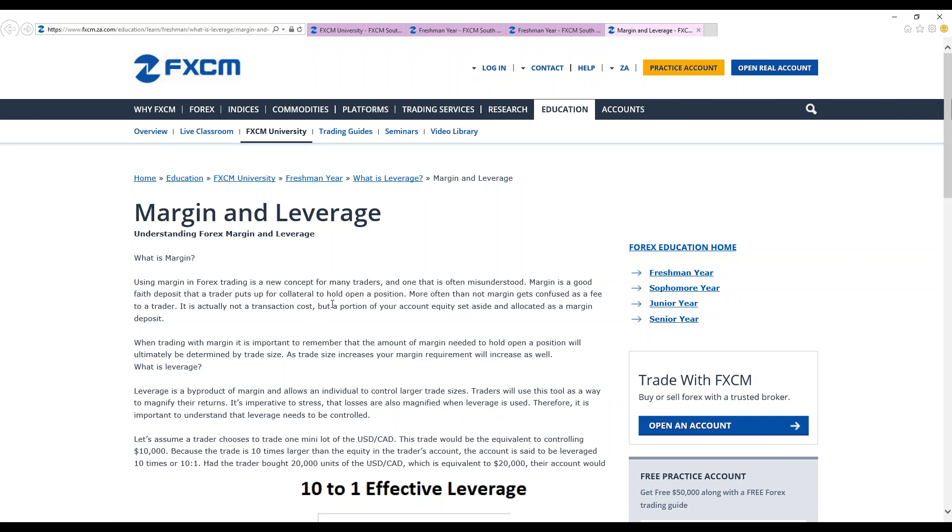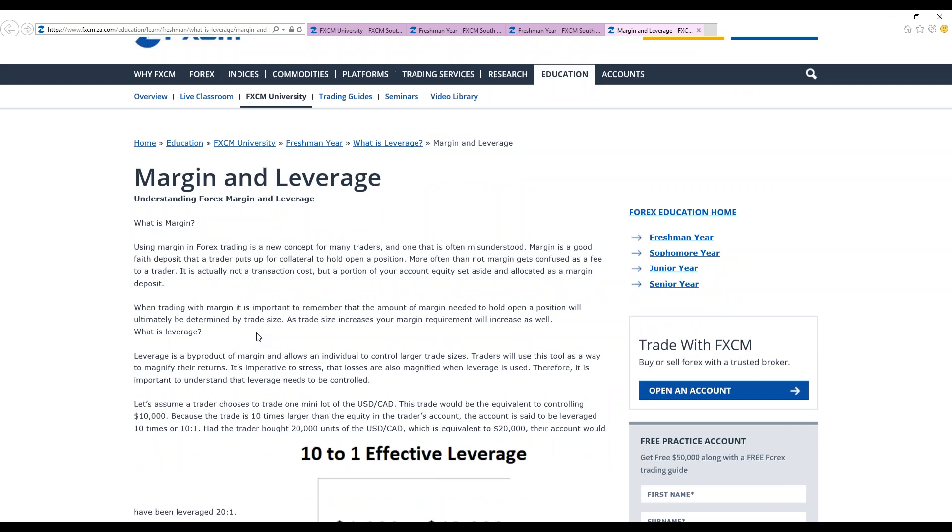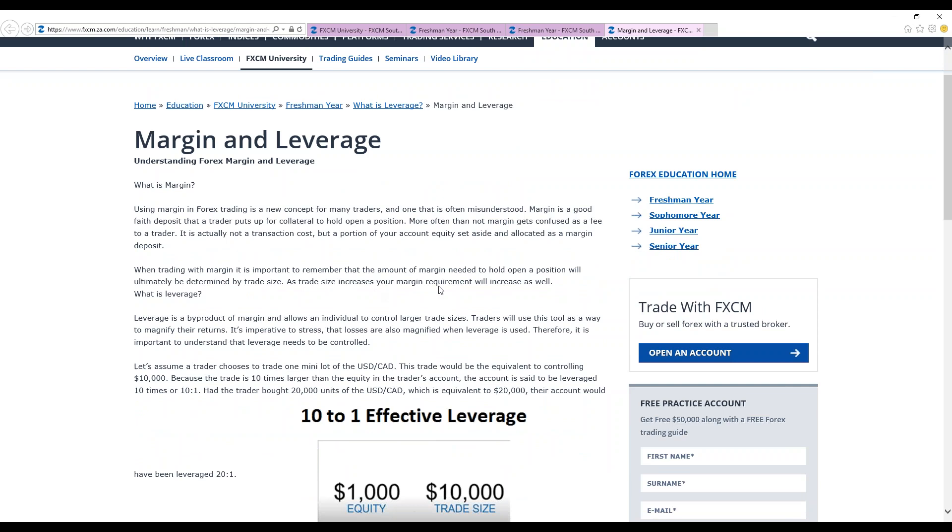Margin is a collateral that is put to hold a position for your trade. Some people confuse it as a fee for a trader but it's actually not a transaction cost. It's like a deposit. It's a good faith deposit that's put as collateral in order to trade. Basically as the trader's trade size increases, your margin requirement will also increase as well. So the bigger the size of your trade, the more collateral, the more margin you have to put because of the bigger size of the trade.